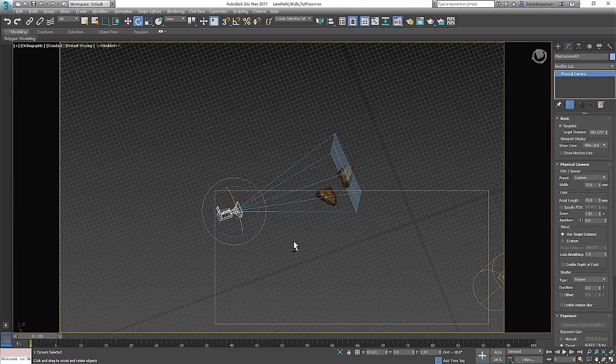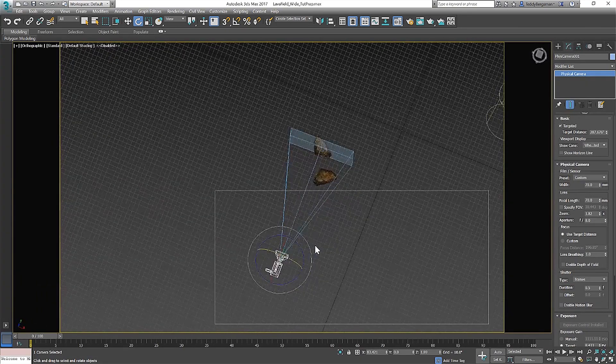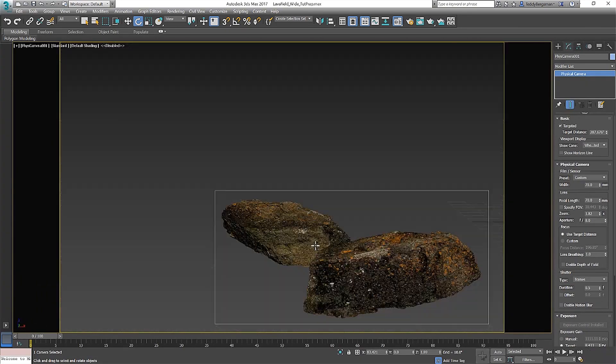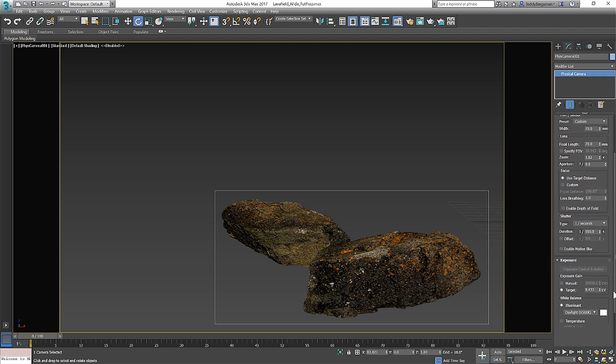Camera work goes hand-in-hand with lighting so I set up a physical camera quickly and get the settings I know I want adjusted. To help me I have a few assets already in the scene to make sure the camera settings are working correctly.